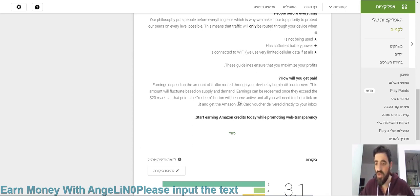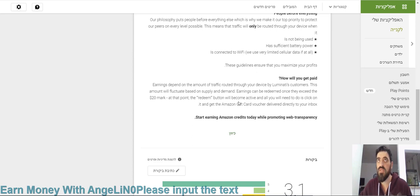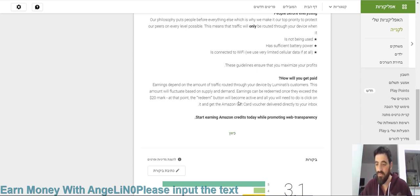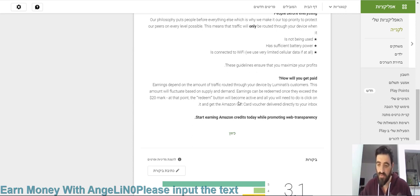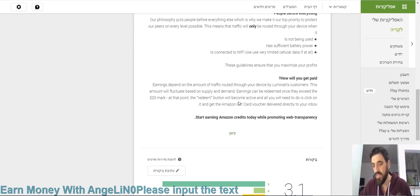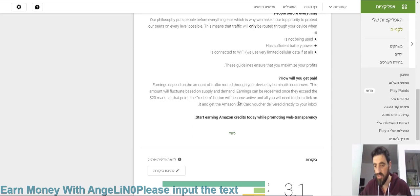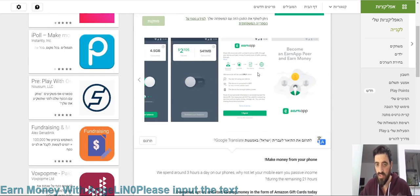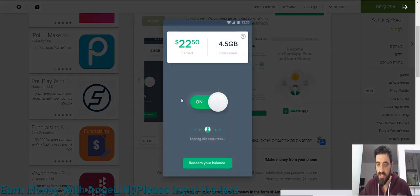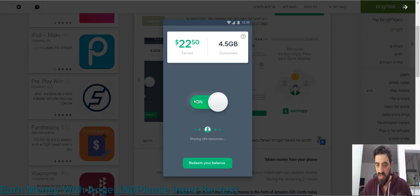It works when you are not using your smartphone, when the screen is off, and you're not using your smartphone. That's all it needs. When you use your smartphone, it will not work automatically, but it will show you here that it is online.